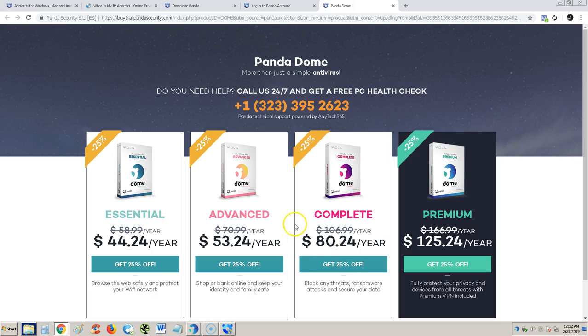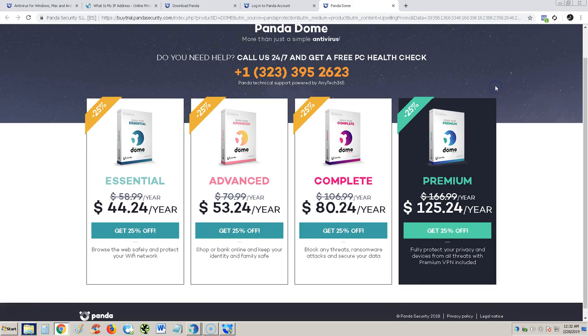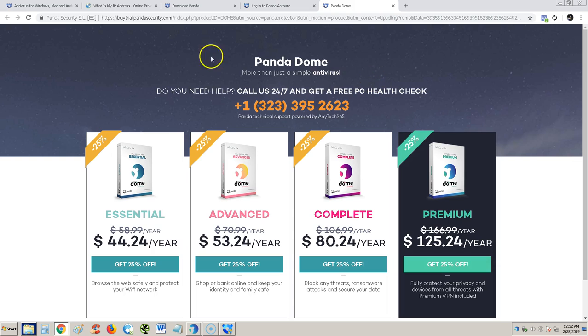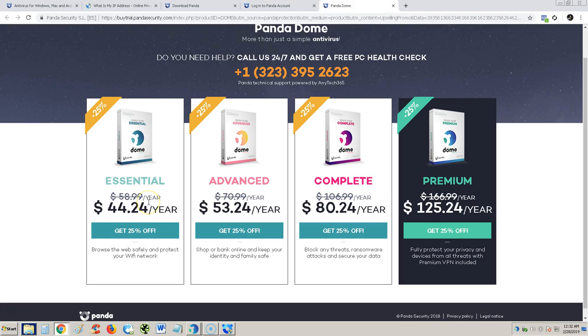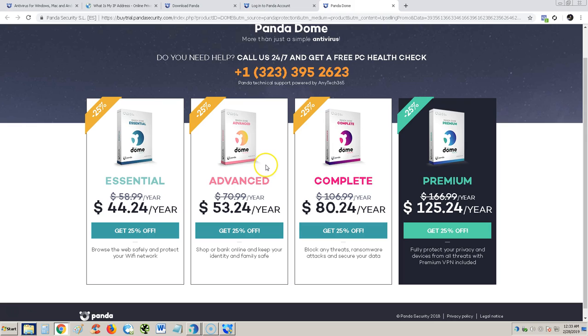Here is the Panda Dome. They call it Panda Dome now, more than just a simple antivirus. Here's the pricing if you're interested in buying it. Kind of pricey. I would stick with the free antivirus if I was you. We might make some free trial reviews on these, so stay tuned. If they have a free trial I will download it and we'll try it out. See you soon in the next video. Have a nice day.